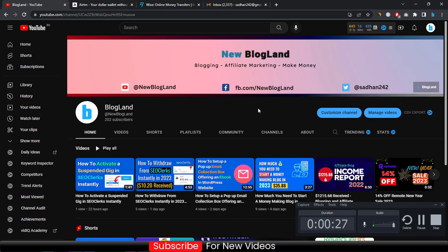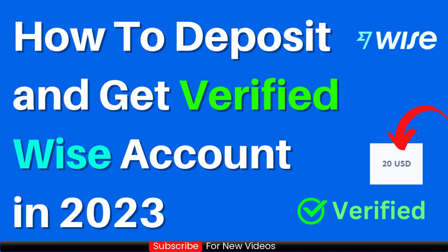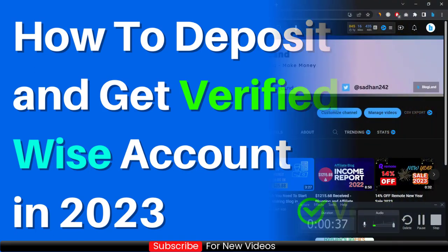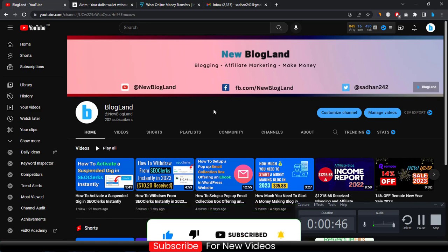Hi guys, this is Sadhan from Blogland. Today I'm going to show you how to deposit and get verified in a Wise account in 2023. This is a new method, so let's start. This is my YouTube channel — if you want to subscribe, please subscribe. I make videos on blogging, money making, affiliate marketing, and technical tips.